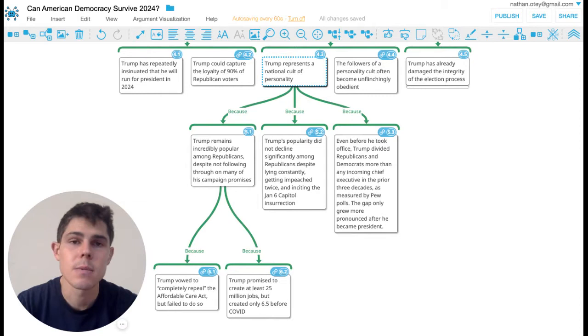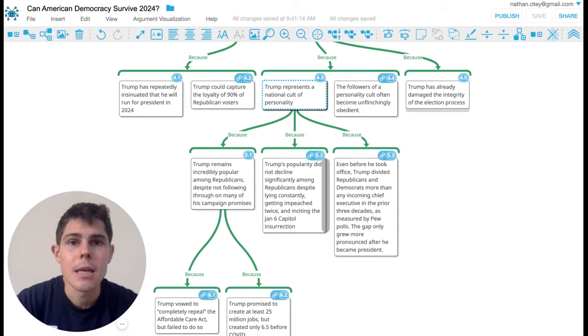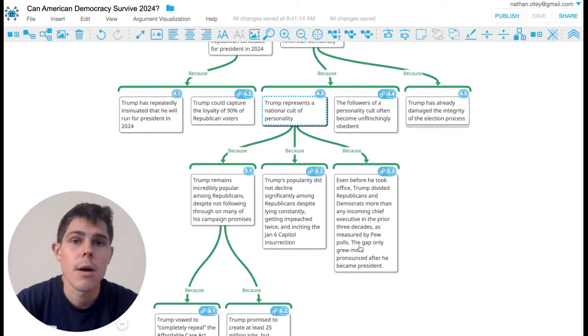He didn't achieve a lot of the things that he said he would in office. And he has been known to lie constantly. He's been impeached twice. He incited the January 6th Capitol insurrection. And yet his followers still love him. And so the claim is that this is really bad for democracy.